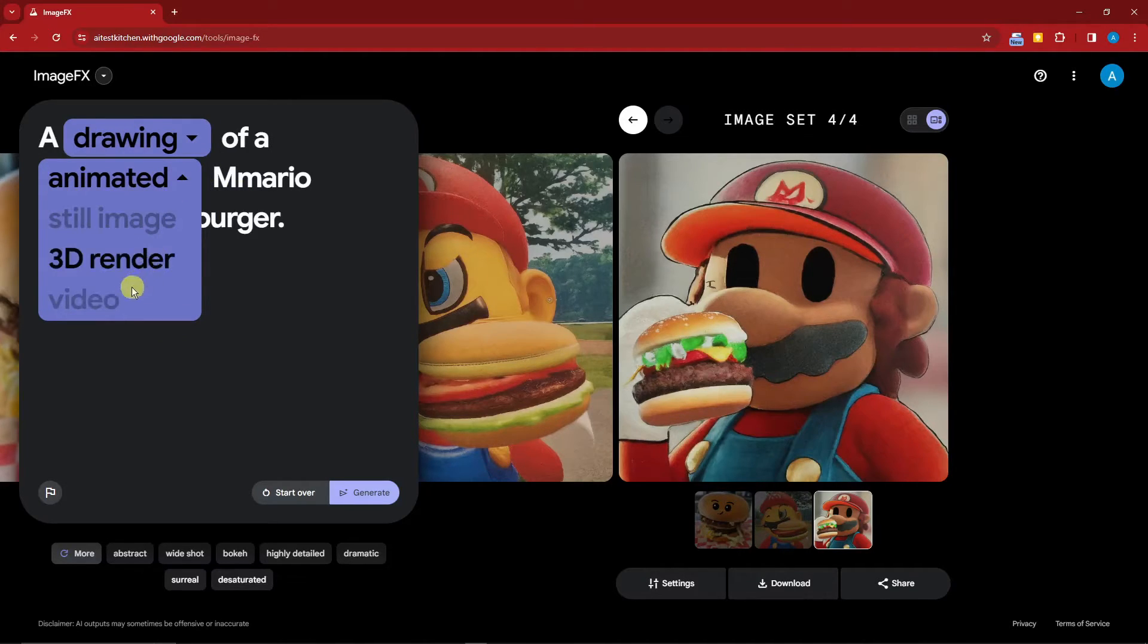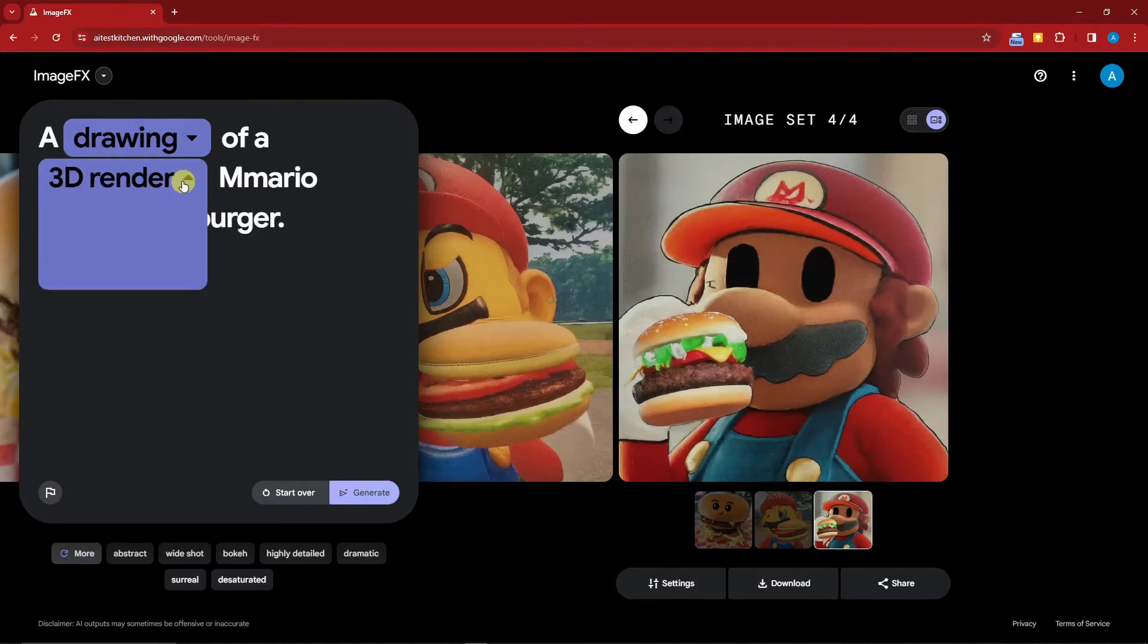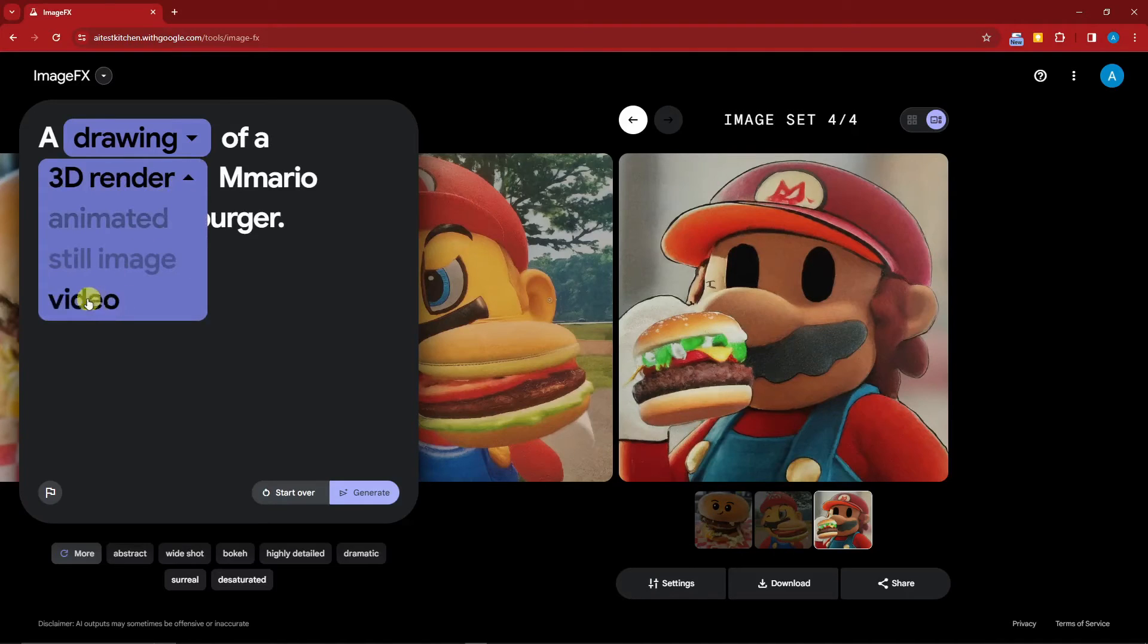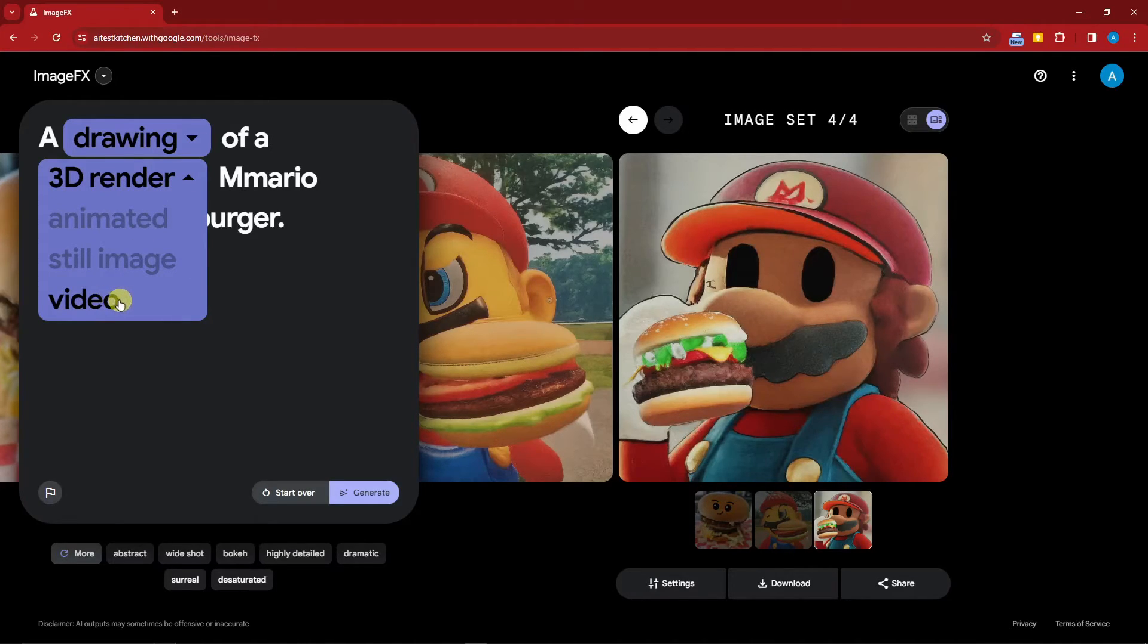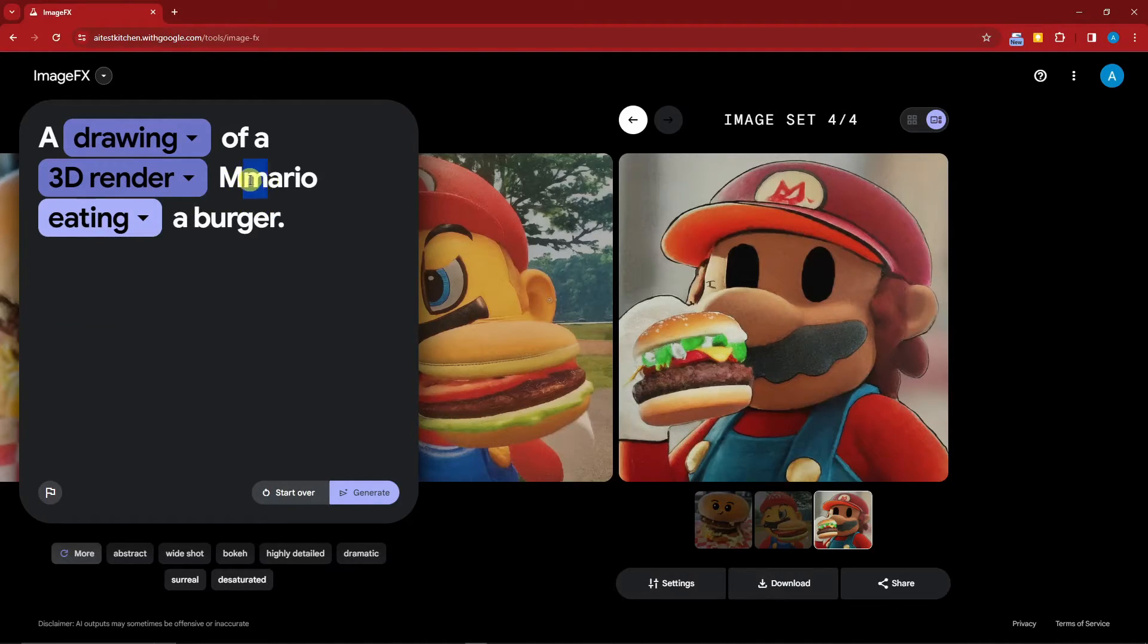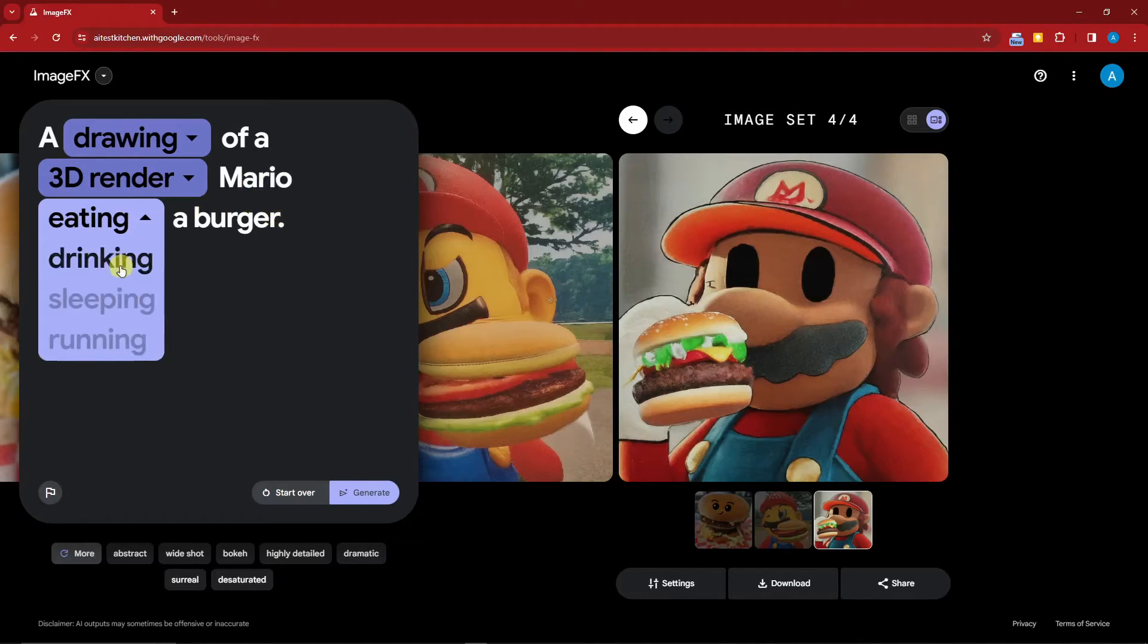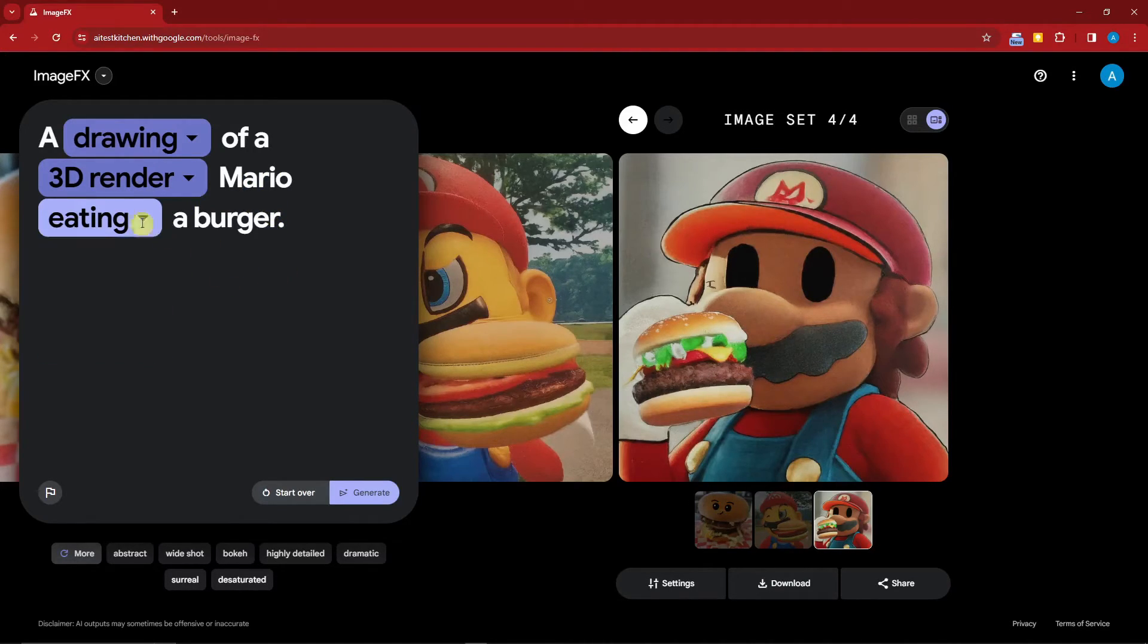You'll notice we have 'video' right there, but this will take a lot of our time. For this one, I'm going to go for '3D render.' Let's fix this one—I've typed in an extra M there. Let's try 'eating burger.' I think with this I'm going to stay at 'eating' and simply click on generate.